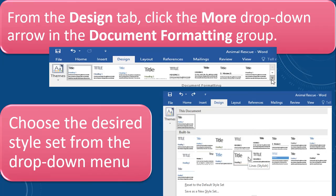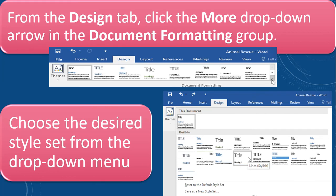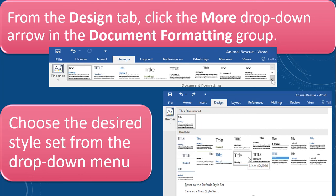From the design tab, click the more drop down arrow in the document formatting group. We have done that previously and now in the design tab, we have to click the more drop down arrow and we are able to see the various design line styling. We have to now choose the desired style set from the drop down menu. From the various styles, we have to select any one of the styles.